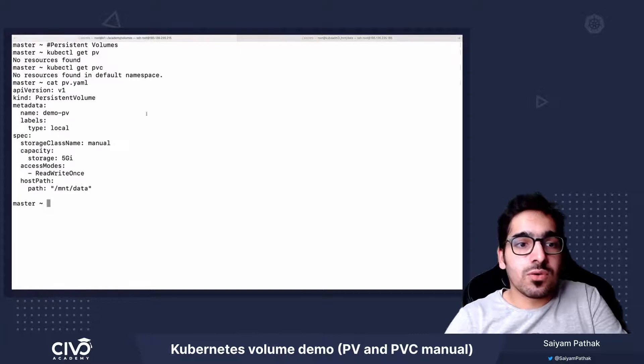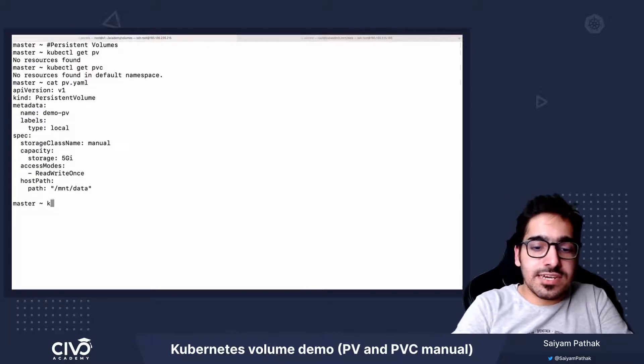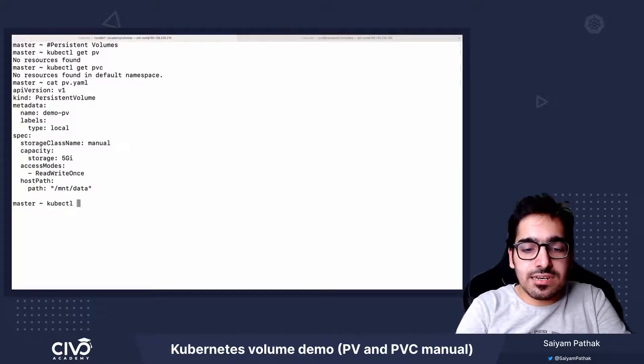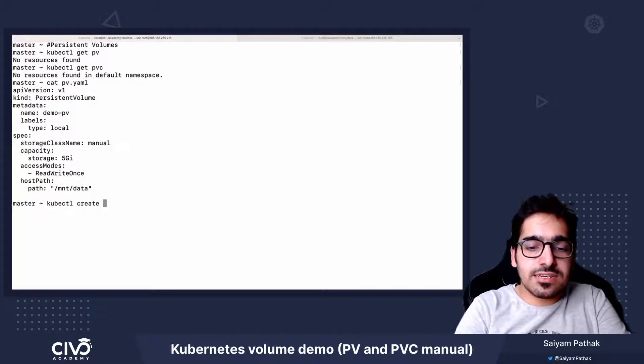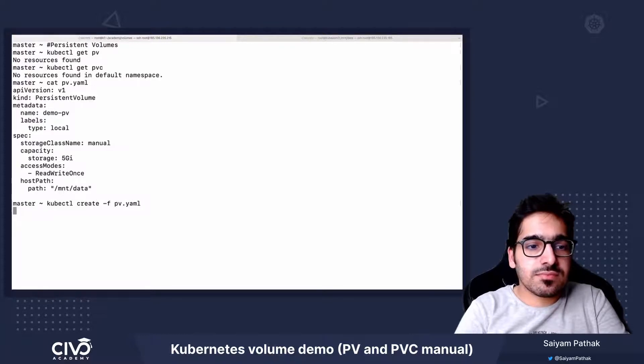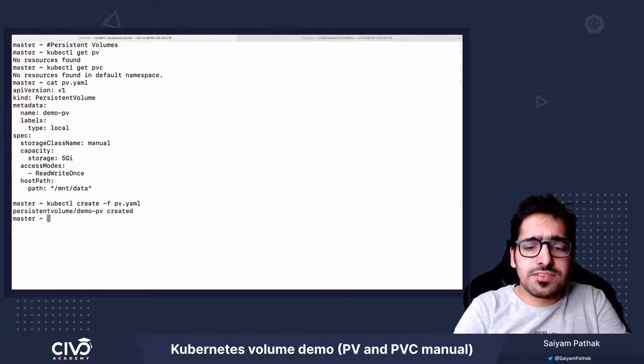So now let's create this PV, kubectl create -f pv. PV is created.